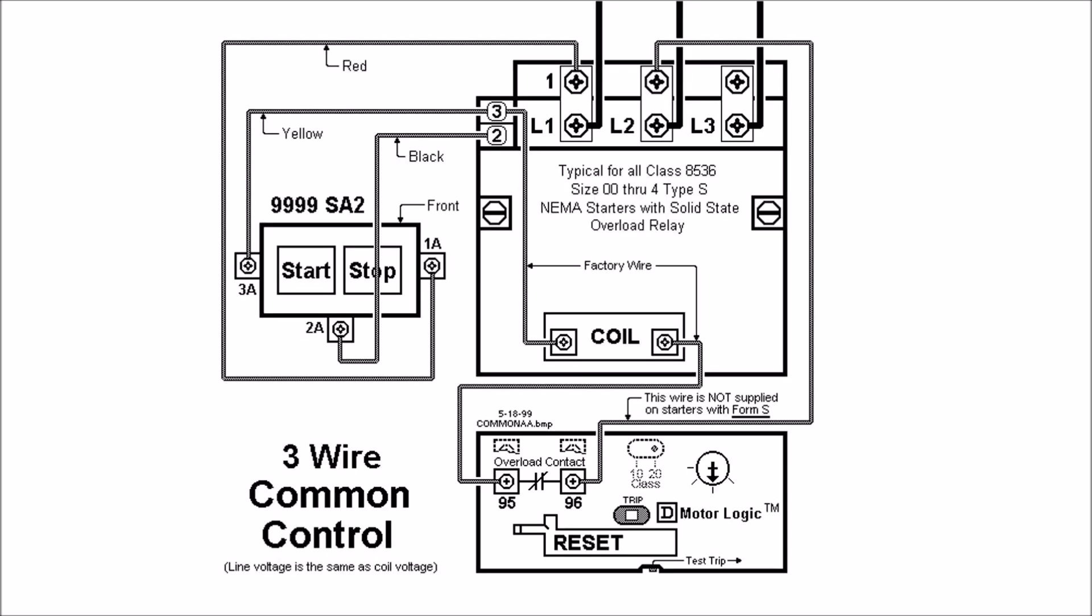For common control the wiring is just a little bit different. You'll actually get a type S starter if it does not have that form S on it where it's set up for common to control there will be a red wire from terminal L2.